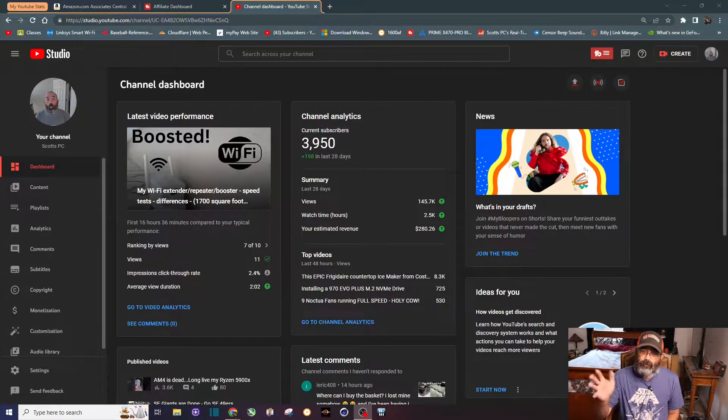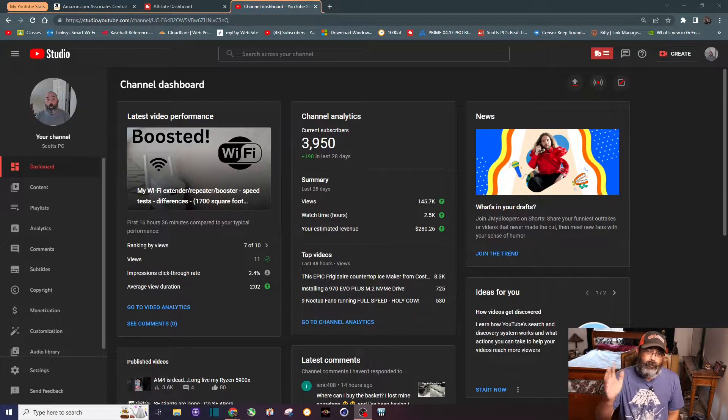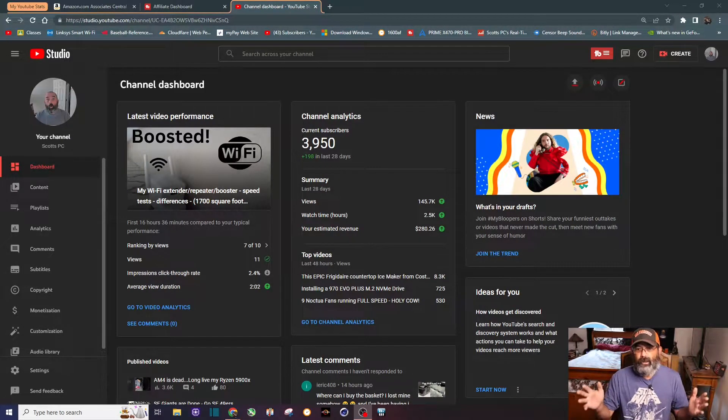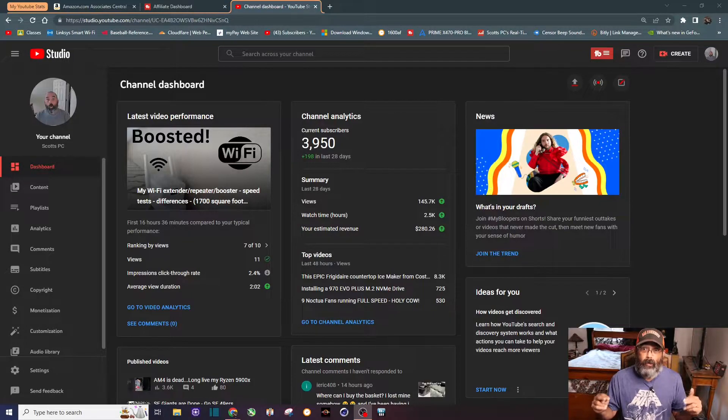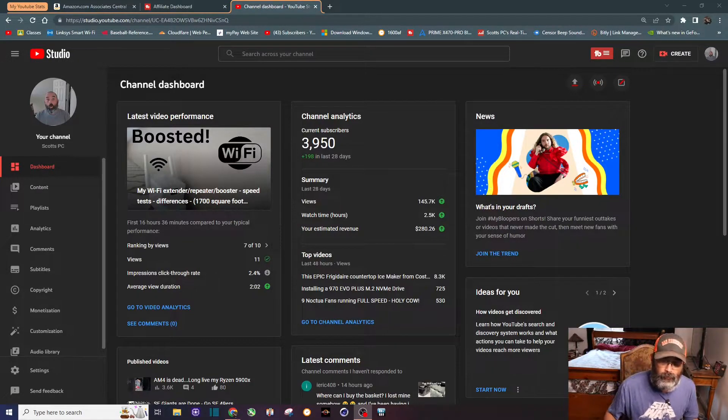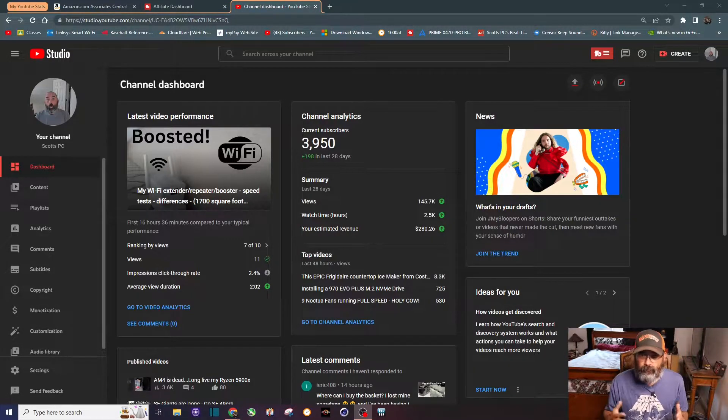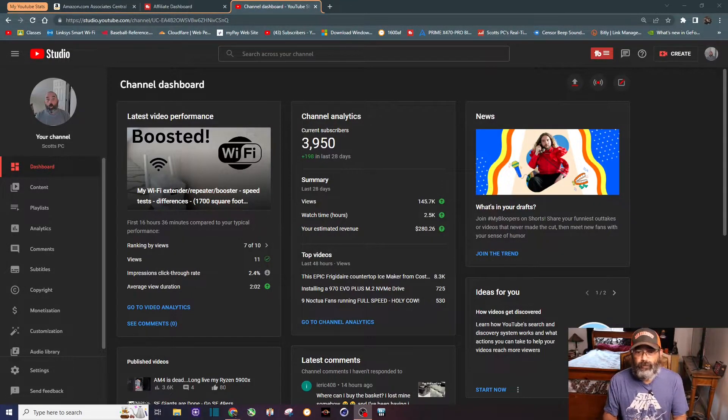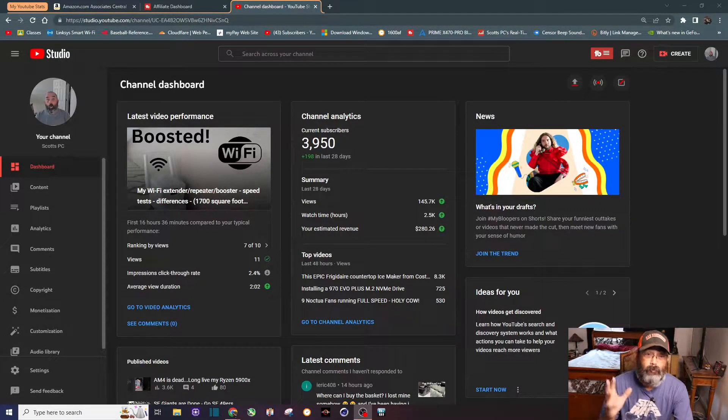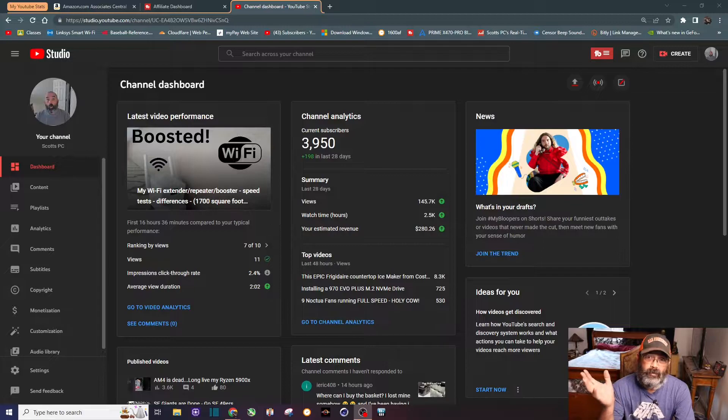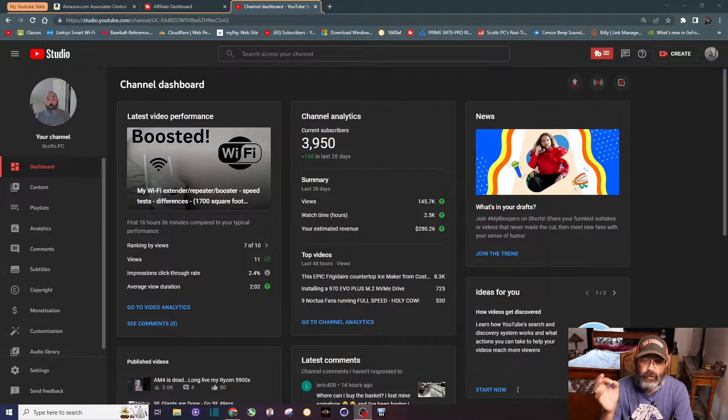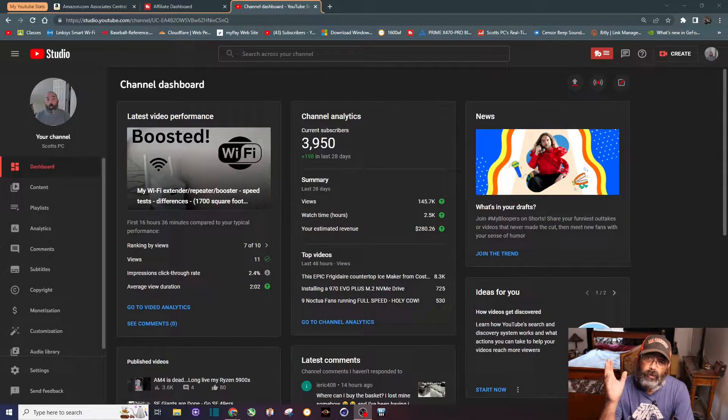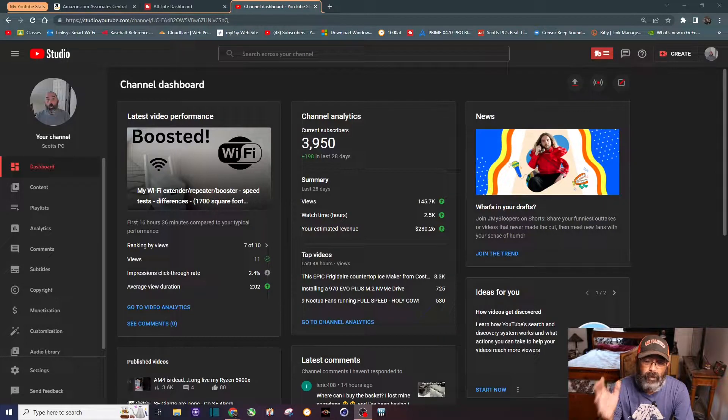All right everybody, thanks for stopping by. First time you've been here, my name is Scott and I've been running a small tech channel for about two and a half years or so, and I've been monetized for just a little bit over a year and a half. It took me 13 months to become monetized.